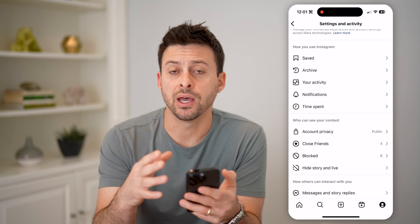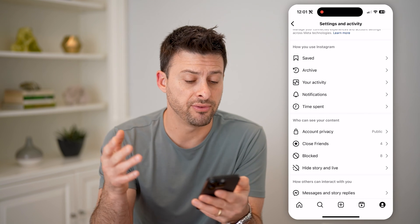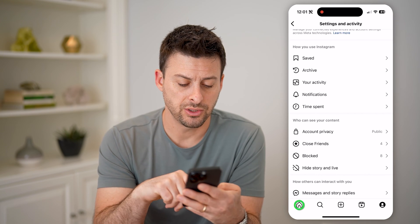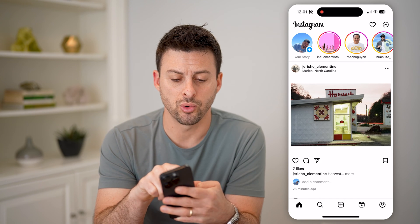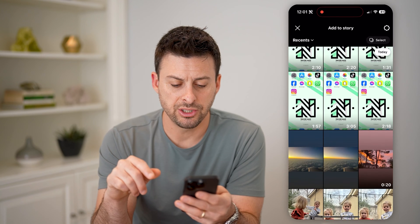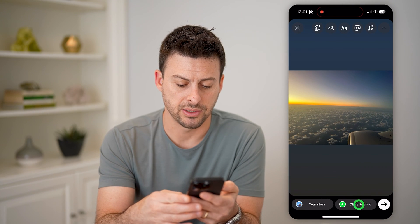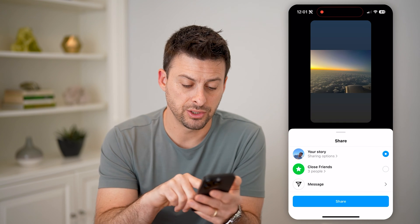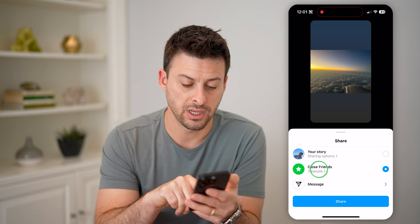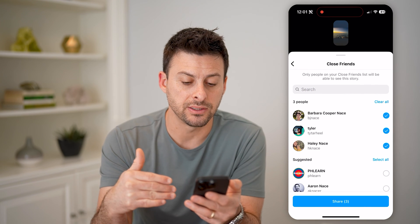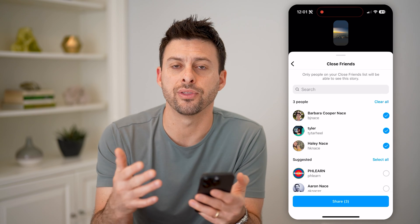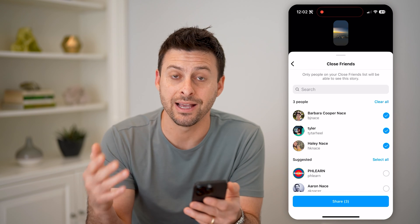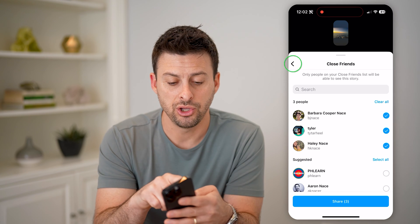This is just the default, but you can always set this on the fly if you're posting something as a normal post or a story. So let's go home here and tap on your story at the top left. Say I just choose a random photo and hit next at the bottom right. I can always edit that close friends list here — you can see close friends, and I can tap where it says three people and edit this. What you did in the settings is the default going forward, but you can always edit it on the fly as you're getting ready to post something.